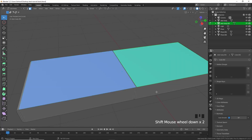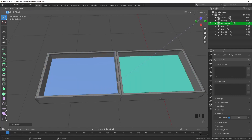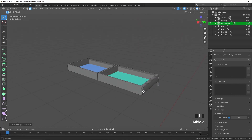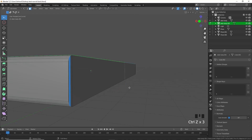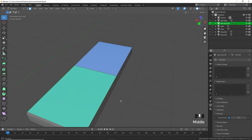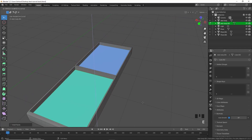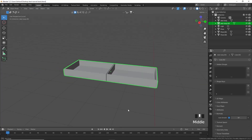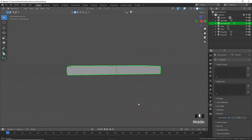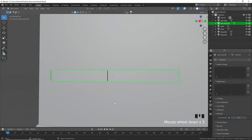Tab into edit mode, press 3 for face select, select these two faces, press I to inset slightly, then extrude along the normal to create the drawer. We had the wrong face selected so let's undo — inset again and extrude, and that works fine. There we have the basic drawers.